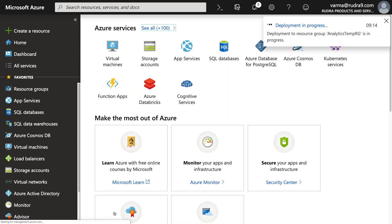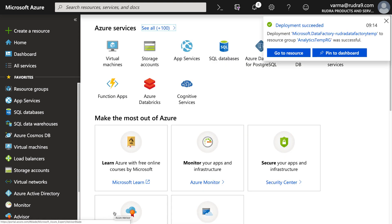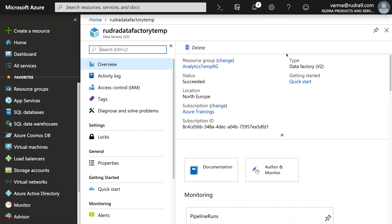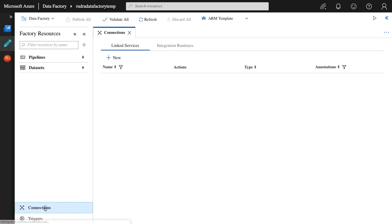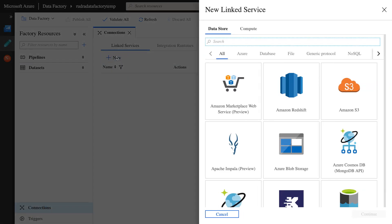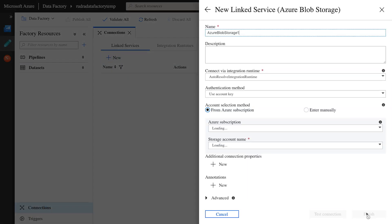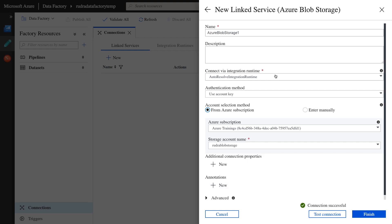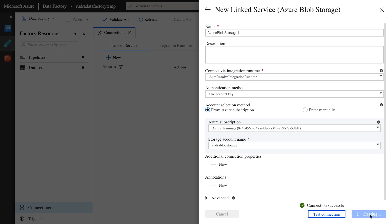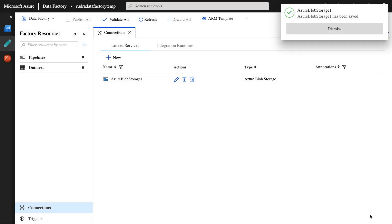This is generally pretty quick, so I'm going to wait for it. Let's go to resource, click on author and monitor, click on connections. The first linked service that I'm going to create is to the blob storage that I created. Here select subscription Azure trainings and the one that we created is Rudra blob storage. Test connection and click on create. Now it got created.